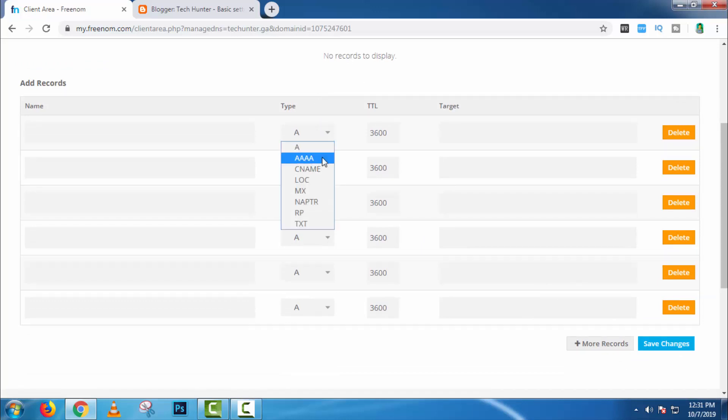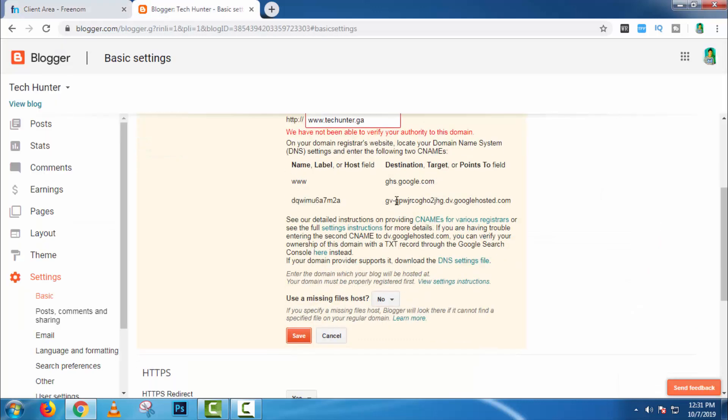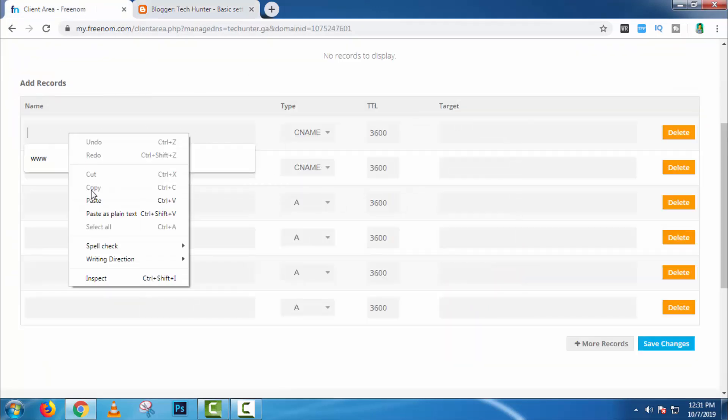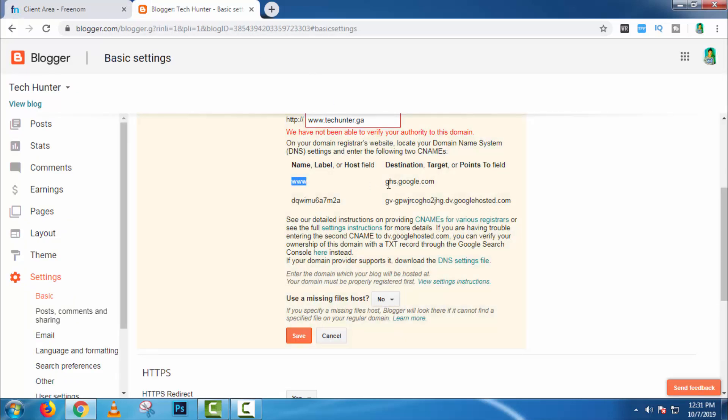Make the CNAME. Now copy it and paste it here. Just follow my steps.